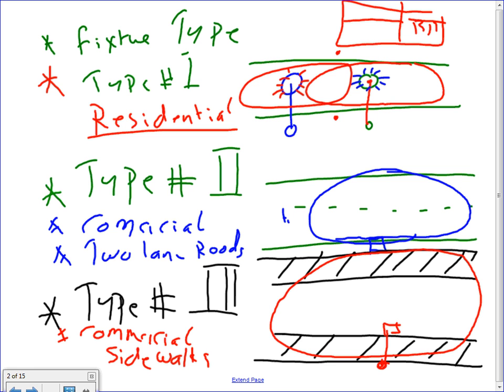Type 2 is called commercial — commercial two-lane roads. You don't put it right in the middle; you can see it goes bigger. Type 1 you throw right in the middle of the street with an arm. Type 2, you put it here with a little two-foot arm, and it will shoot all the way to cover the streets and a little bit behind and in front, because it's a commercial area.